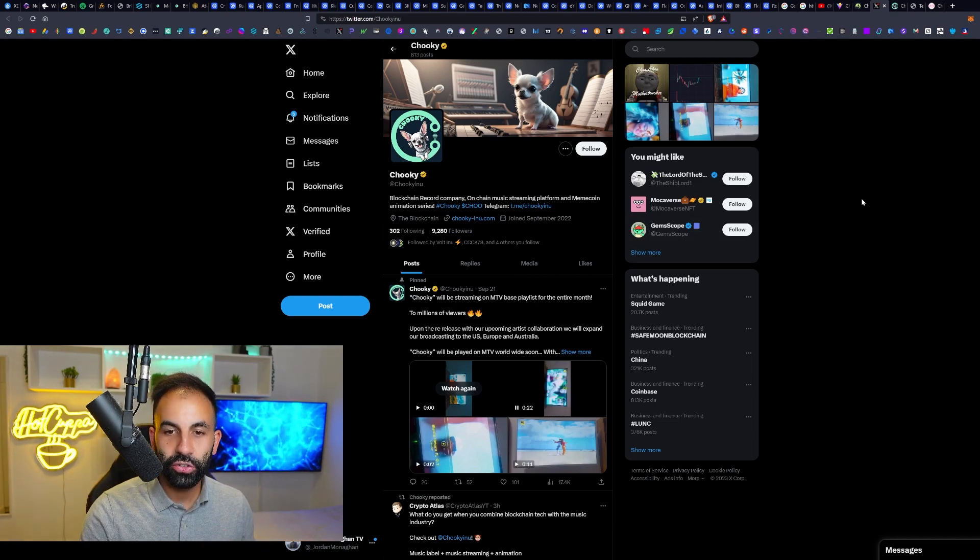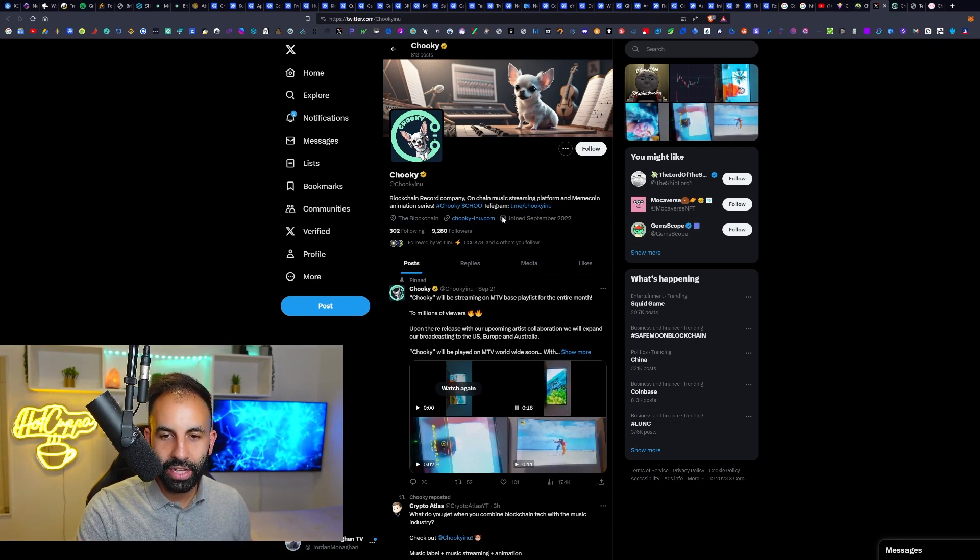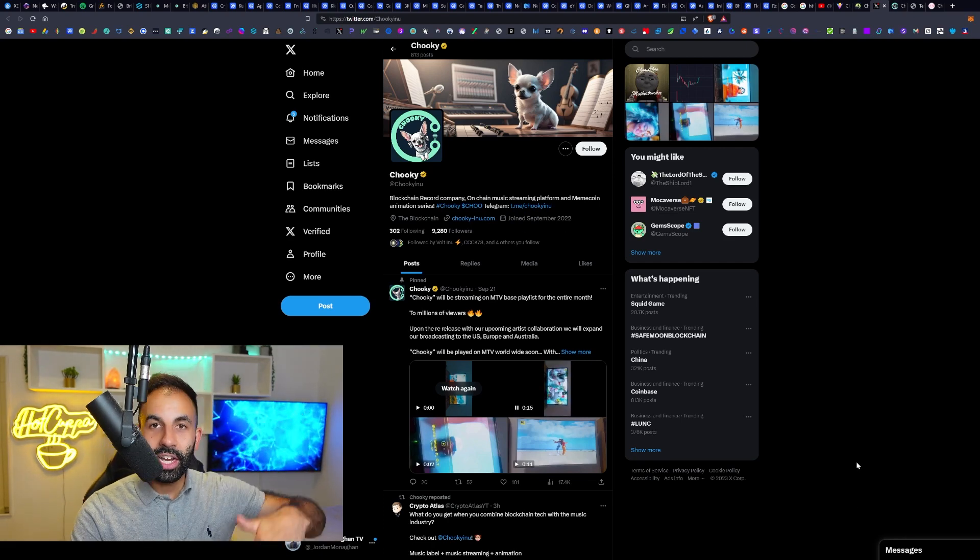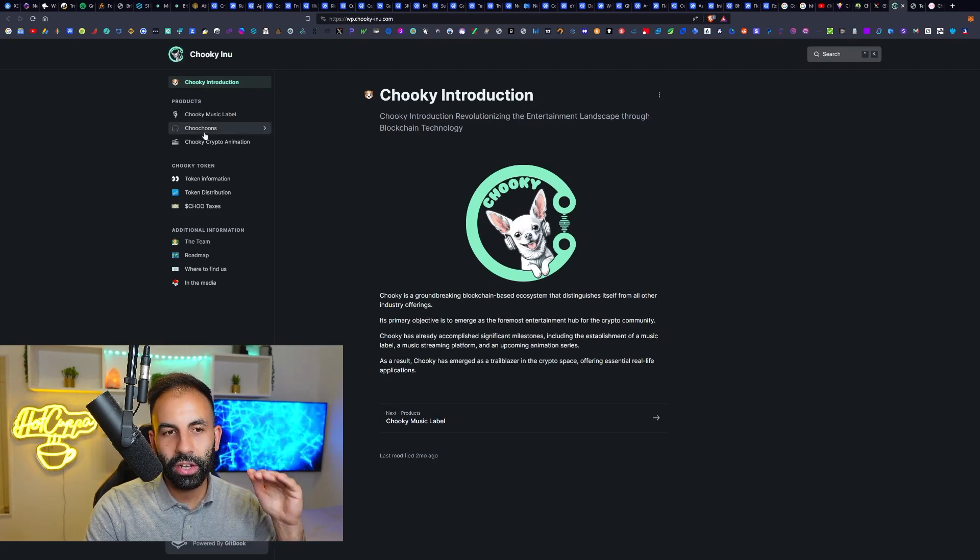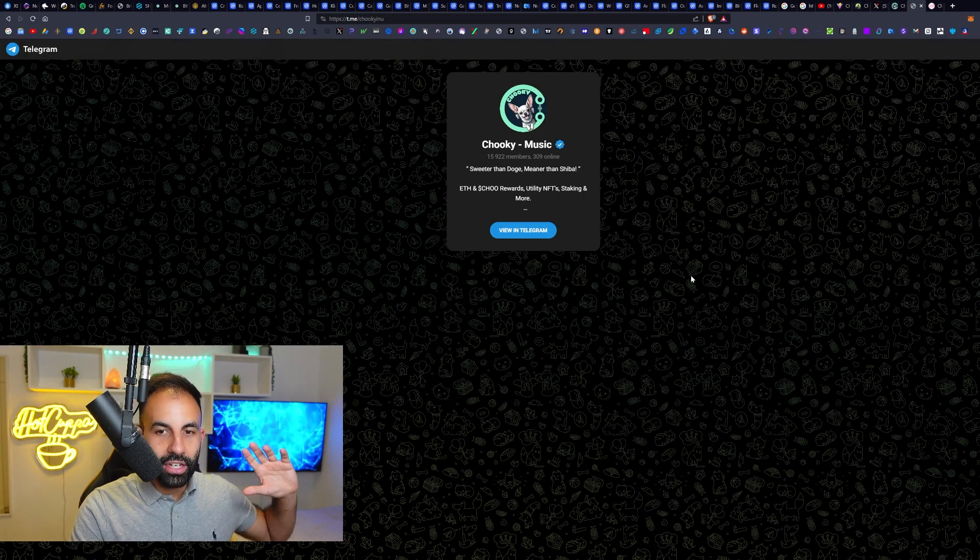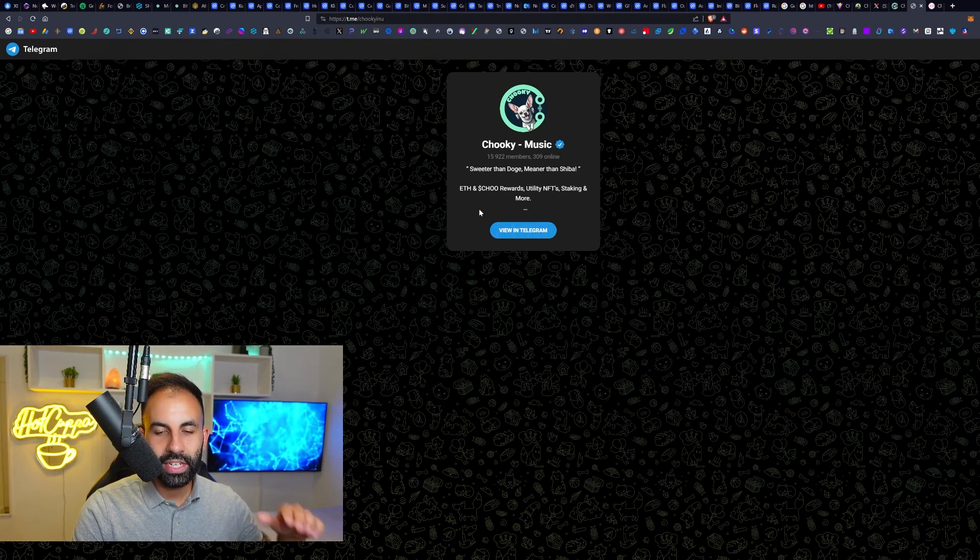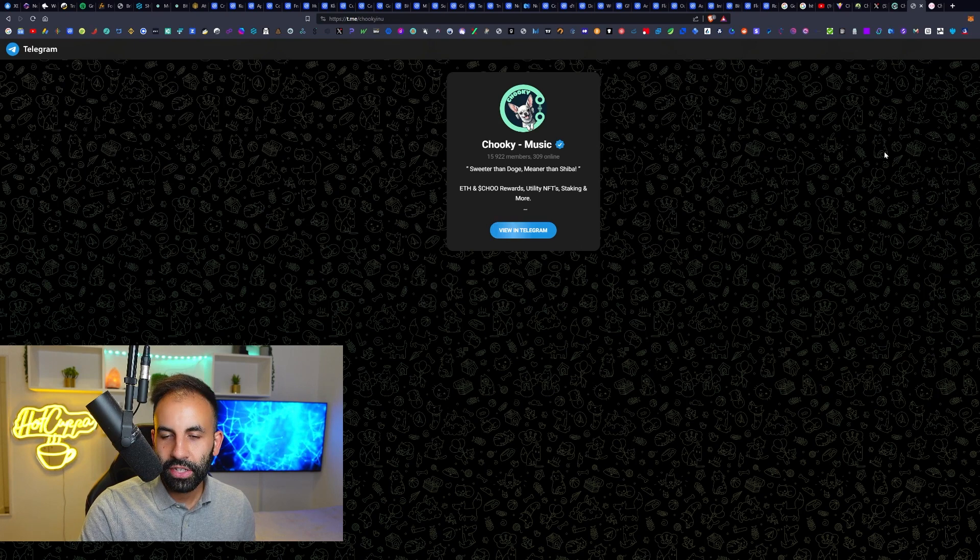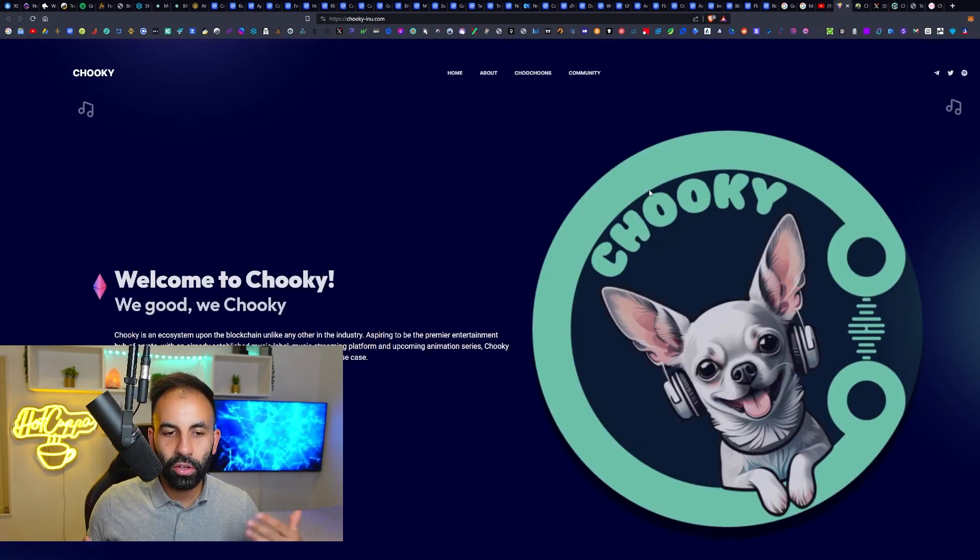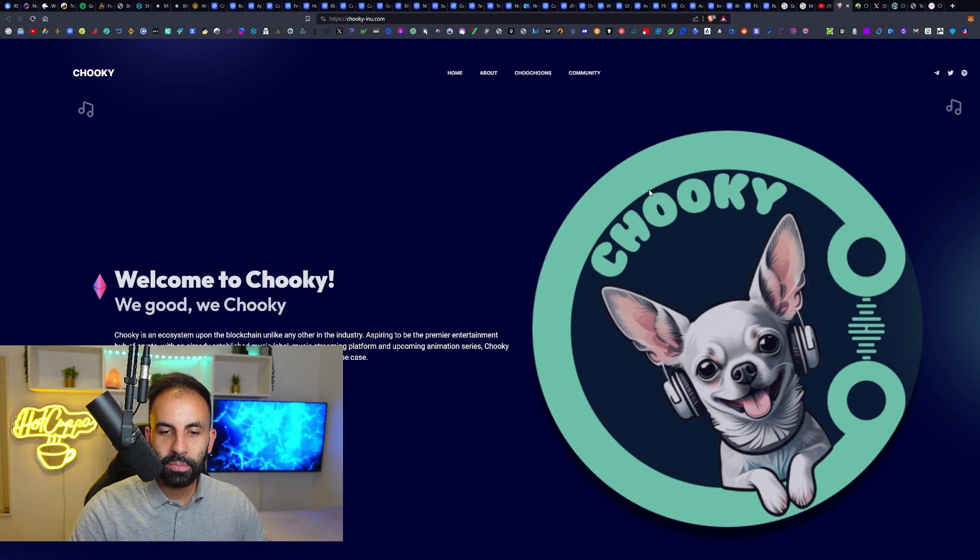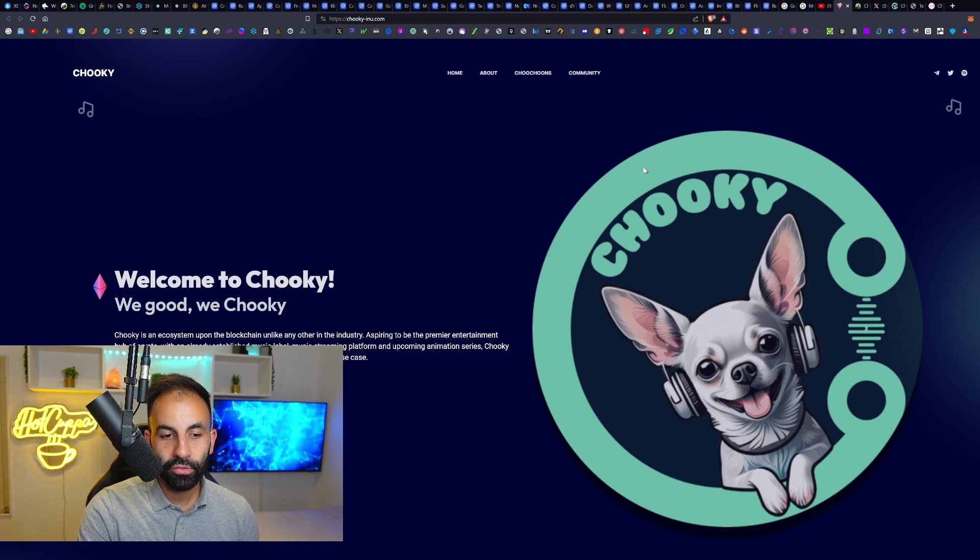The name of the token is going to be Choo, that's C-H-O-O, and their Telegram link and all of their links are available on their Twitter and down below in the video description. You can check out their white paper. They have ETH and Choo rewards, utility NFTs, staking and more. Chuki is an ecosystem upon the blockchain unlike any other in the industry, aspiring to be the premier entertainment hub of crypto.